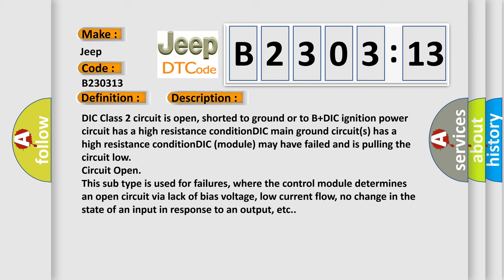This subtype is used for failures where the control module determines an open circuit via lack of bias voltage, low current flow, no change in the state of an input in response to an output, etc.